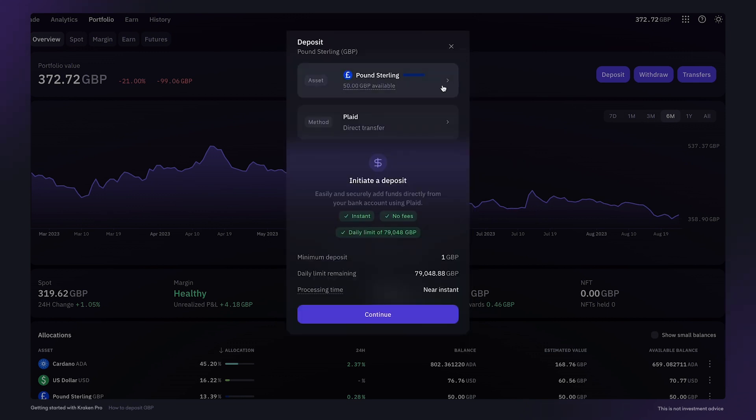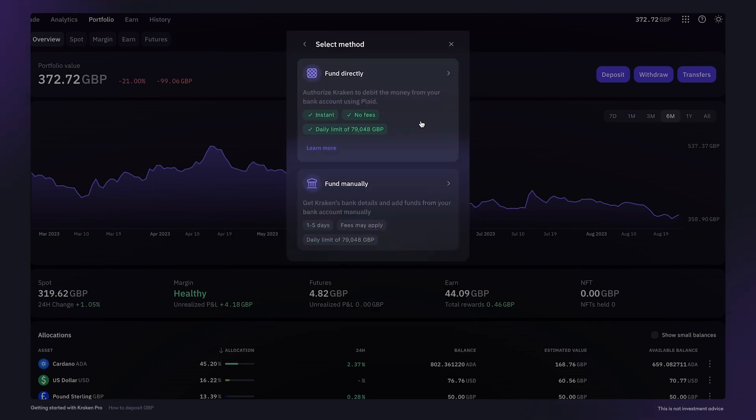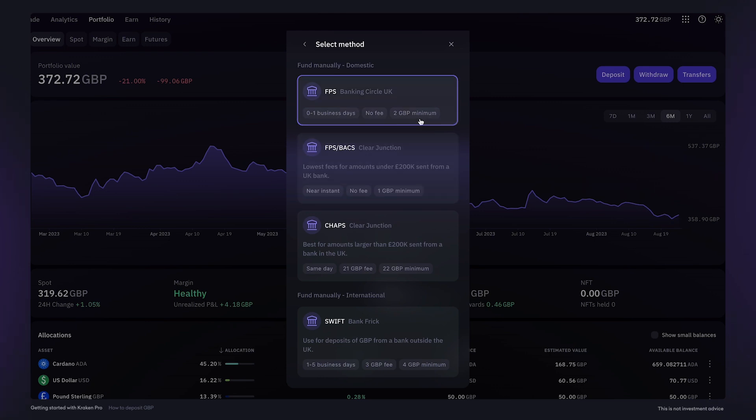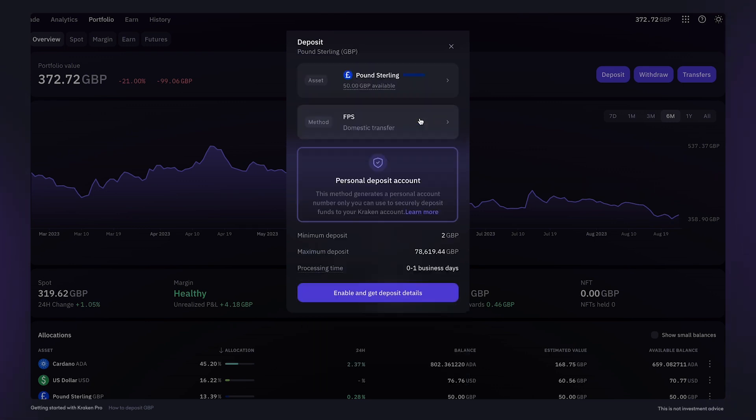If your bank is not listed as an option to fund your account directly, you can also fund your account manually. For fast domestic deposits, you can use our Bank Circle FPS option. Bank Circle is ideal for quick deposits with no fees. It also has the added benefit of generating your own unique account number linked to your Kraken account.